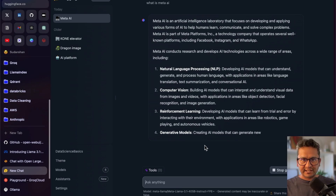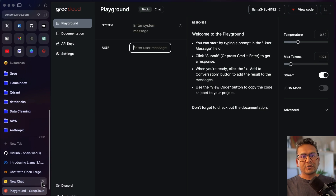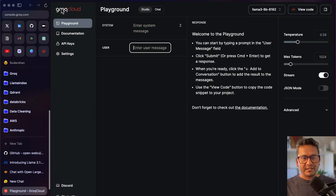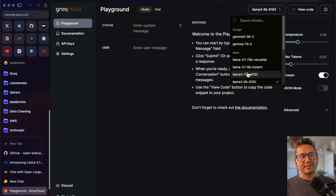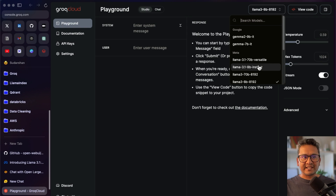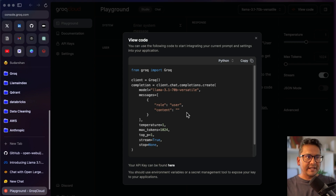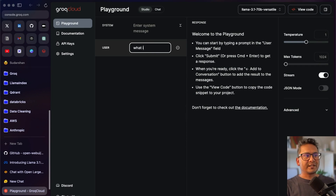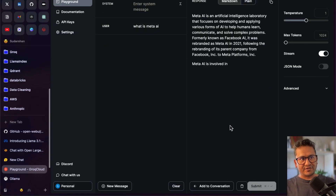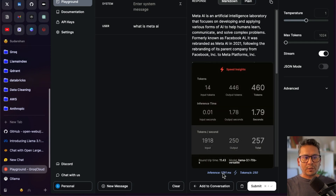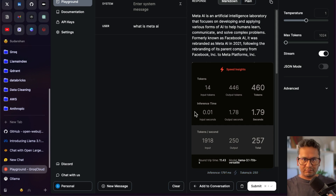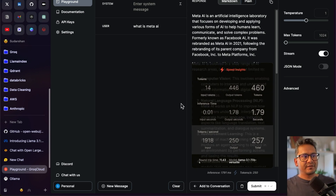The next platform is the Groq playground. I have created many videos about Groq — it uses an LPU and has really fast inference. Here you can see different models including Llama 3.1 70B and 8B. You can view the Python SDK code, ask your question, and submit it. You can see the inference is quite fast, and hovering over the result shows input tokens, output tokens, and inference time. I'll provide the Groq Cloud API link in the description.